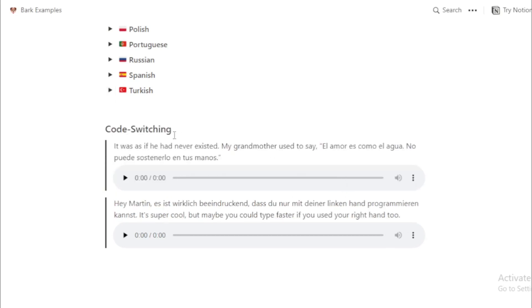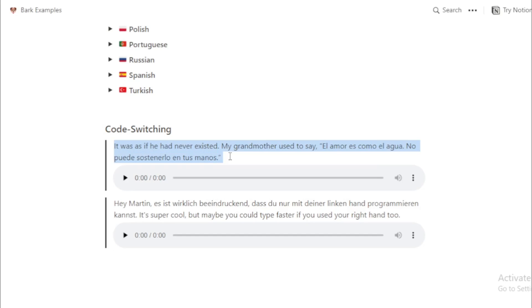Code-switching example: 'It was as if he had never existed. My grandmother used to say, el amor es como el agua, no puede sostenerlo en tus manos.'